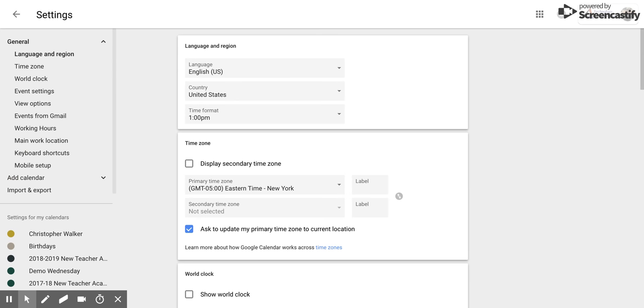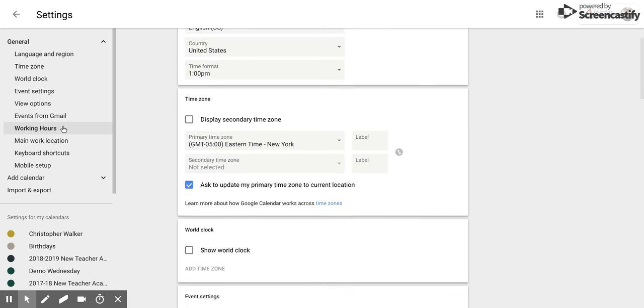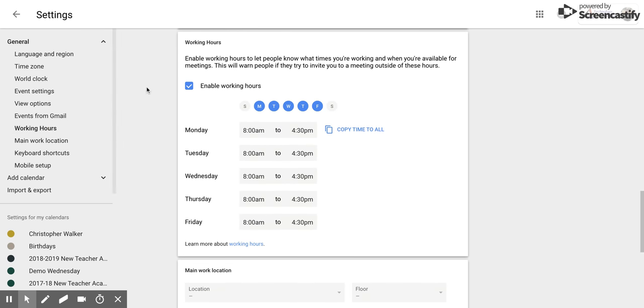Once you have that open, you're going to come over to the left side and you'll notice this little tab called working hours. You want to click that and that will bring you down to this screen.